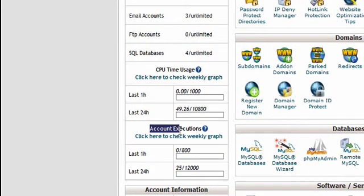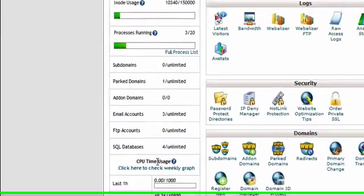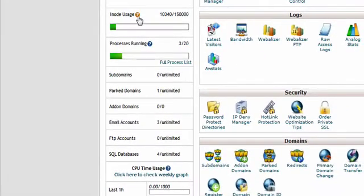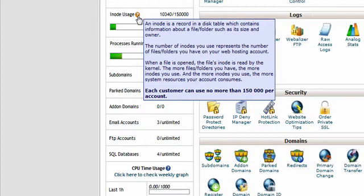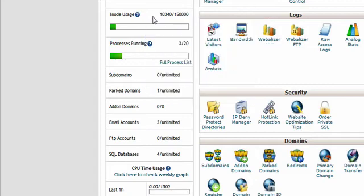The inode usage stats represent the number of files and folders you have on your web hosting account. Keeping the number of inodes on your account as low as possible will ensure that your account maintains top overall performance.